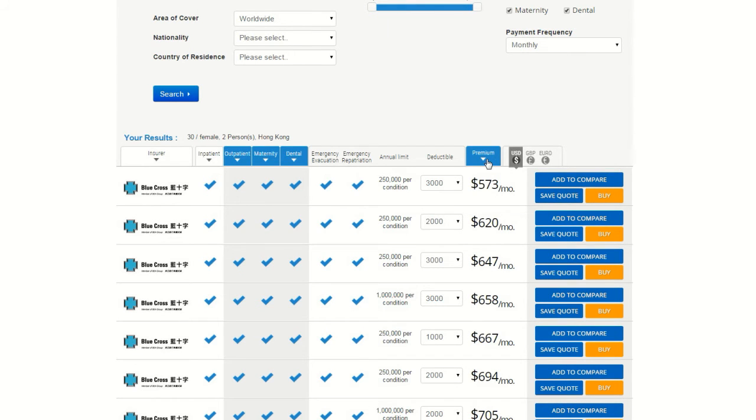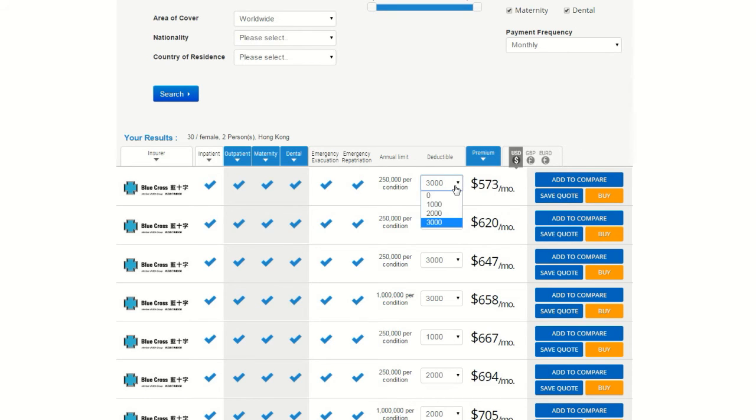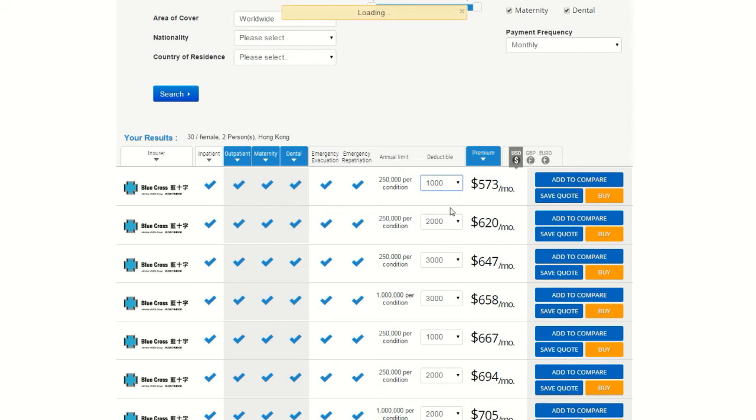If you will notice, to the right of the Premium tab, you can choose whether you want the prices to be displayed in US Dollars, British Pounds, or Euros. Once you have your display criteria laid out, it may be best for you to select the desired deductible for a plan. Again, this is the amount that you will have to pay to make a claim on your insurance plan, and having a higher deductible will lead to a lower premium, and vice versa.